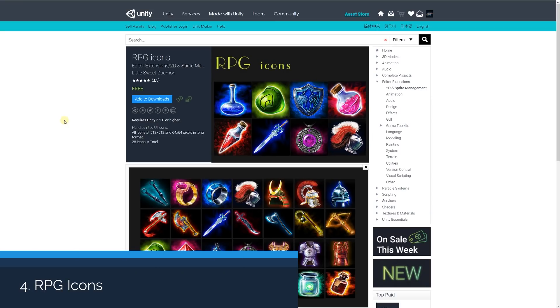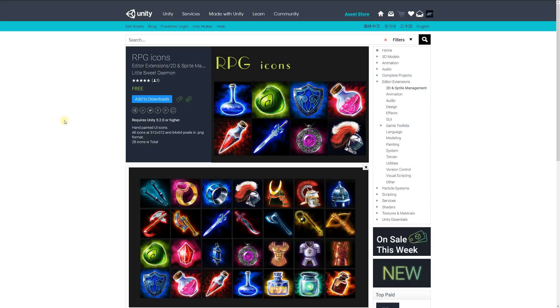Number four is RPG Icons, a set of hand-painted UI icons. All icons are 512x512 and 64x64 pixel PNG format, with 28 icons in total. These are cool little icons which feature